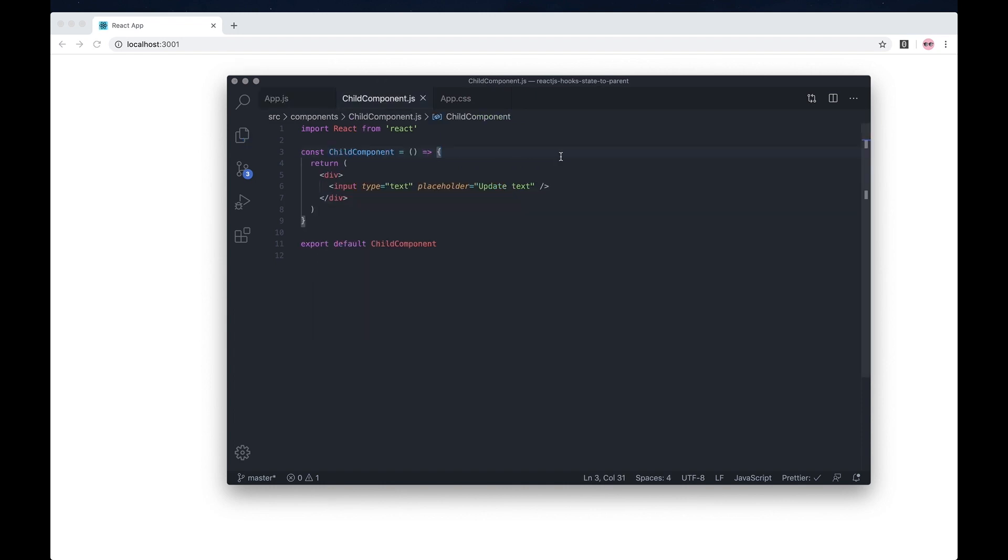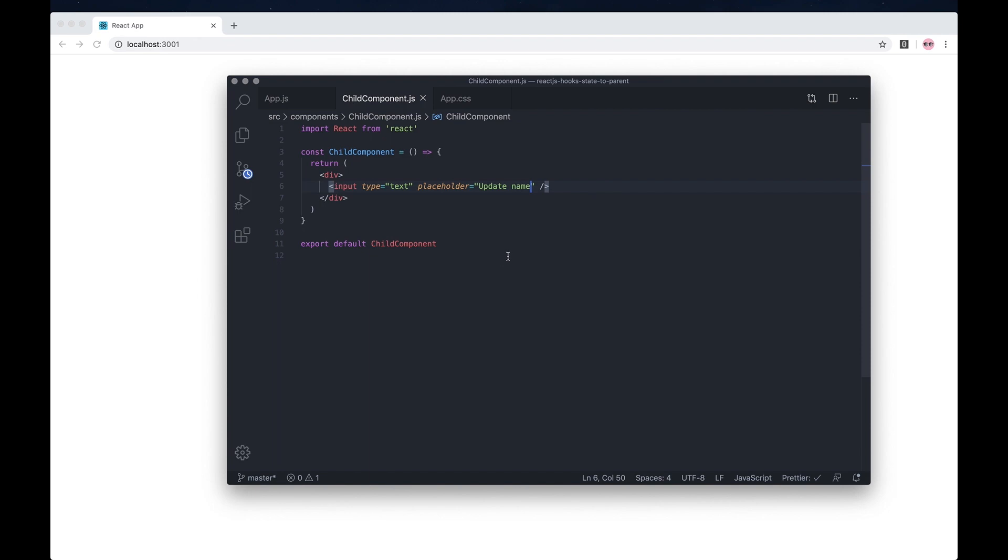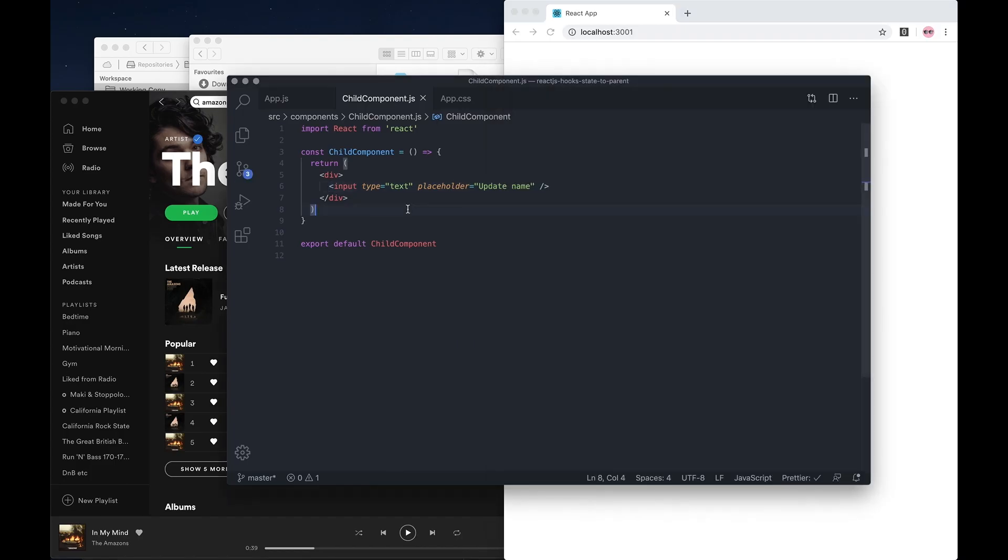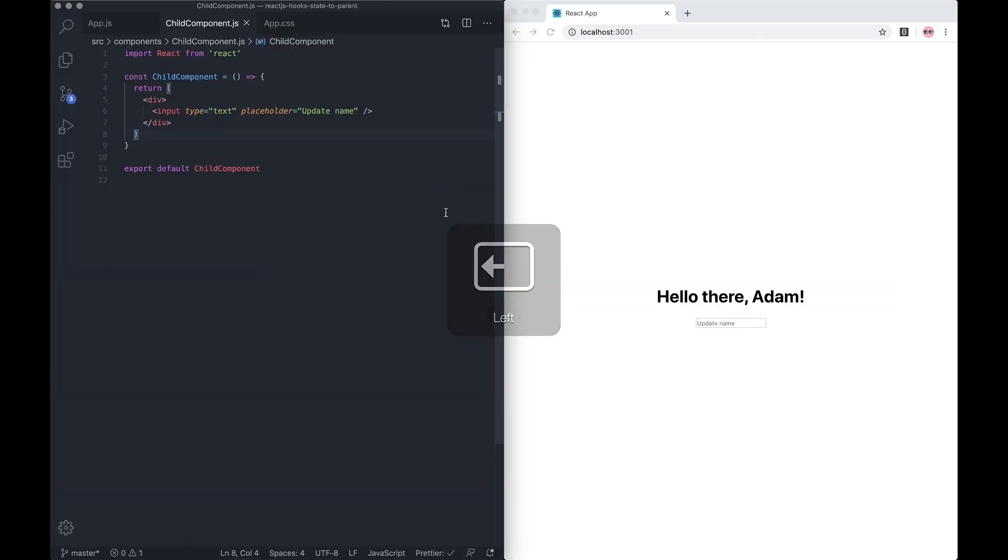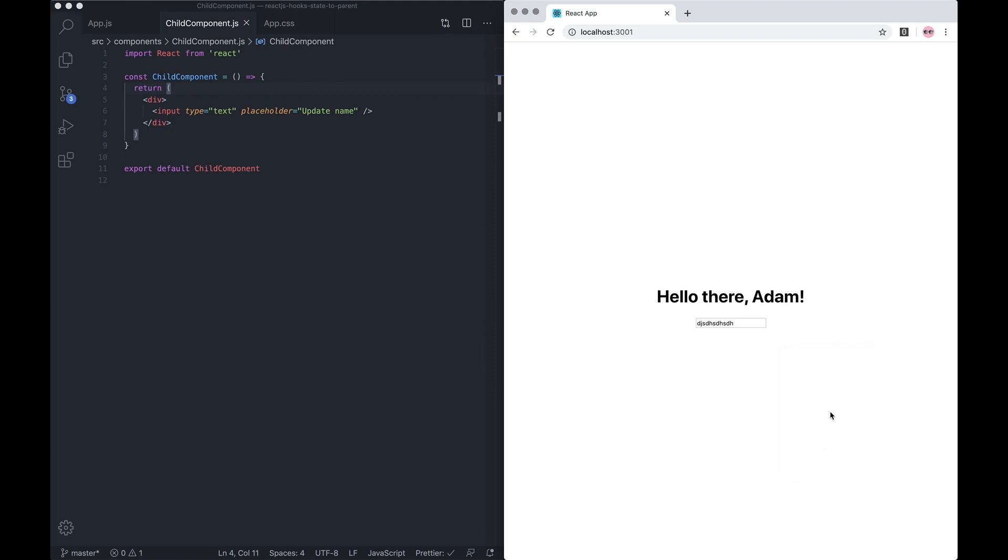Let's open it up. In this example, I've just set up a basic input. Let me open the screens next to each other. If I was to change this, nothing would happen. Let's inspect the page.